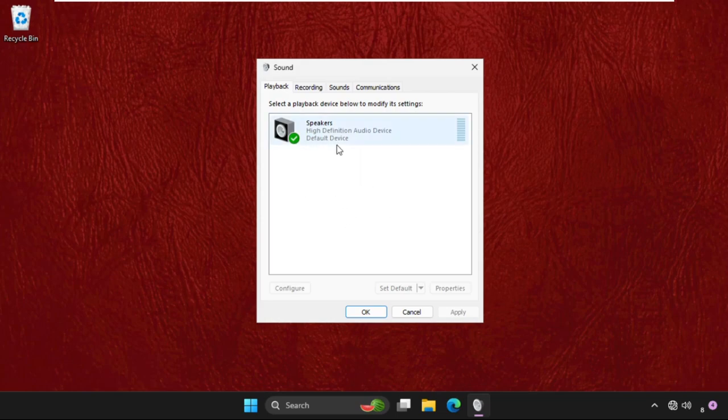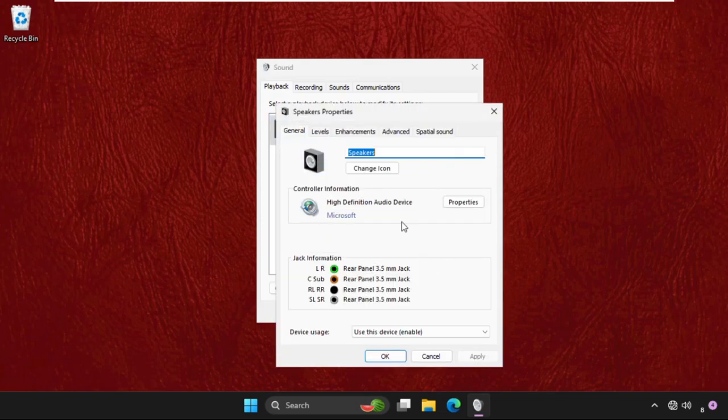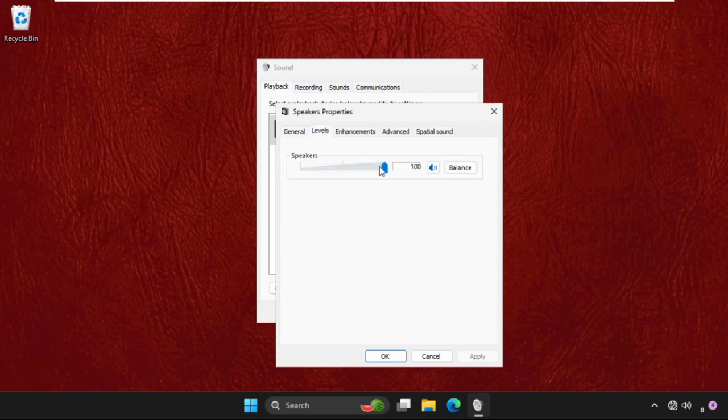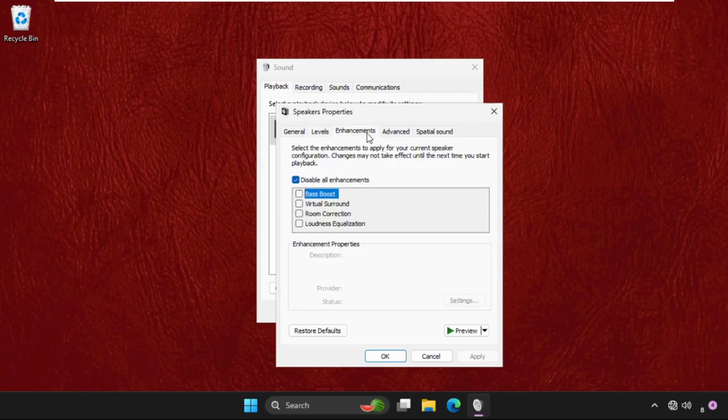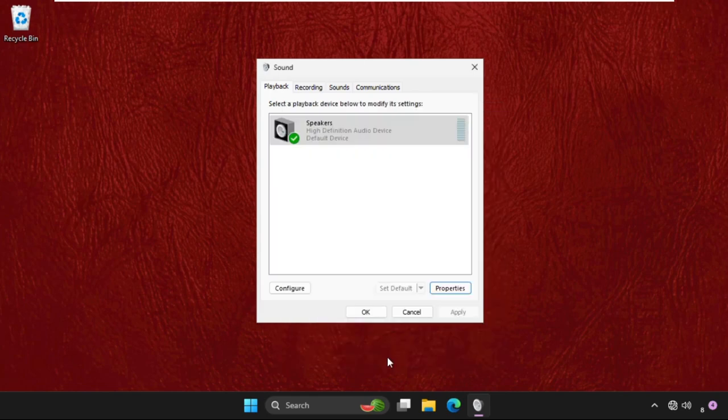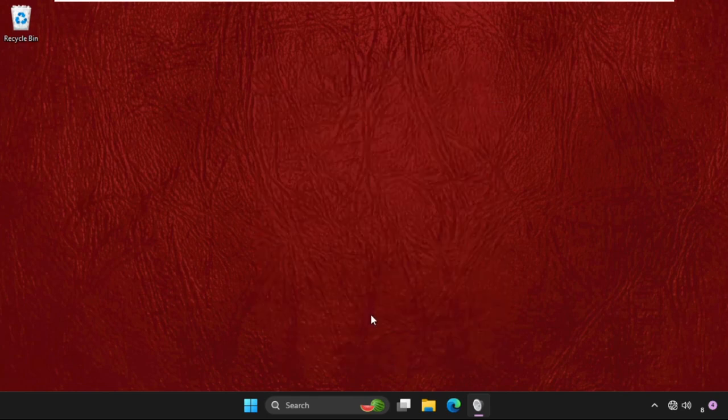If not, then go to its properties, go to levels tab, make sure we have to set this up to 100%, and then in the enhancements tab check this option disable all enhancements, click on apply and ok.